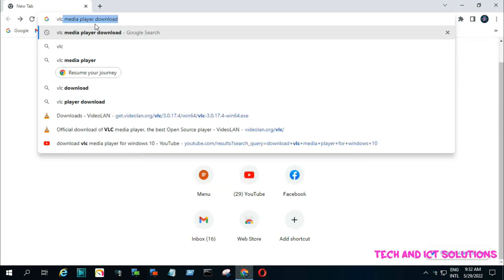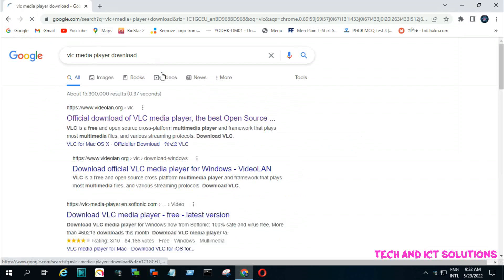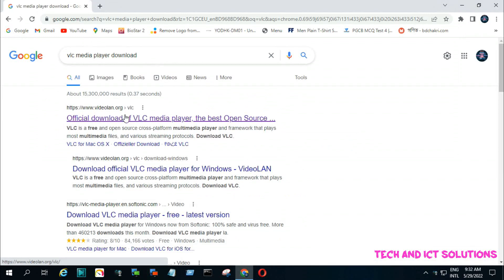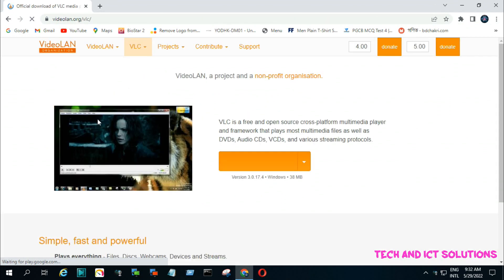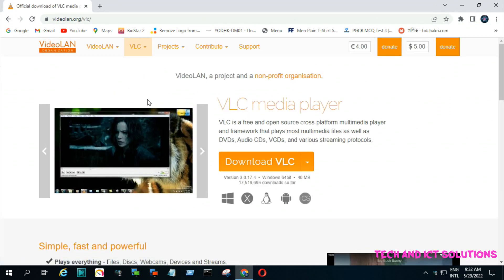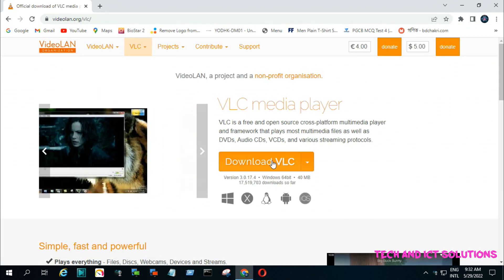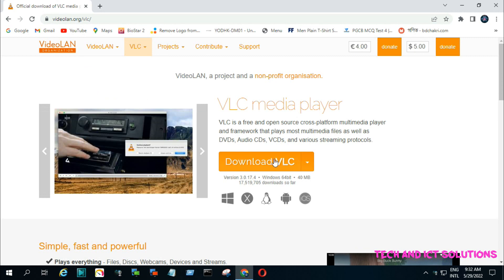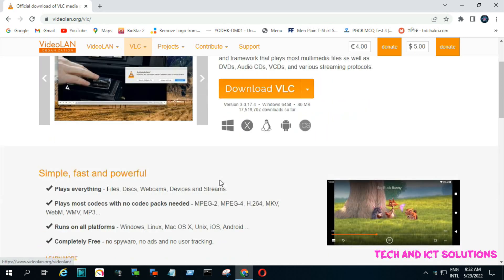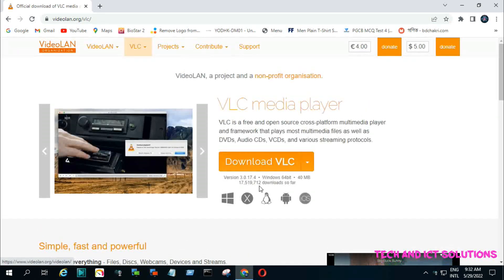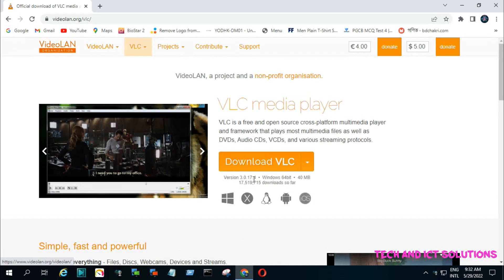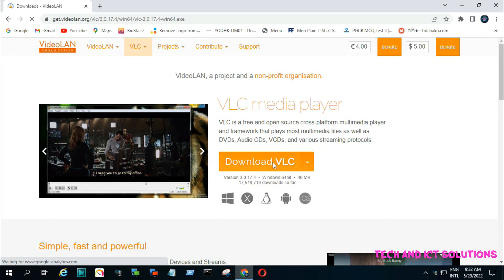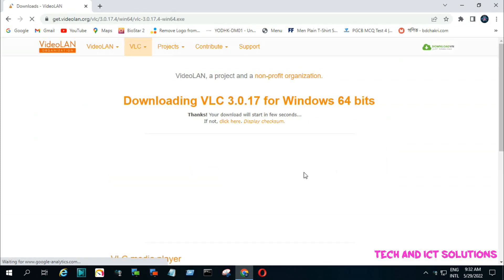First, we need to download the VLC player from the VLC official site. See the video description box for the download link. Now, click on download VLC and wait a few seconds for the download to complete.